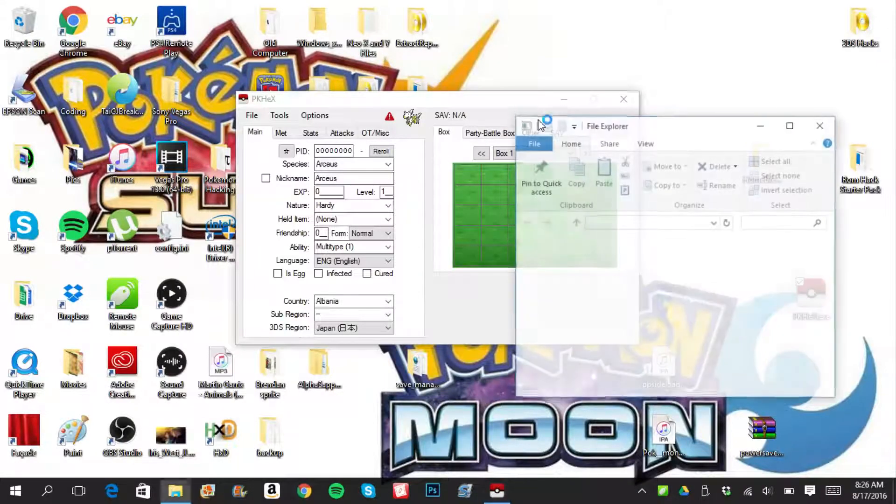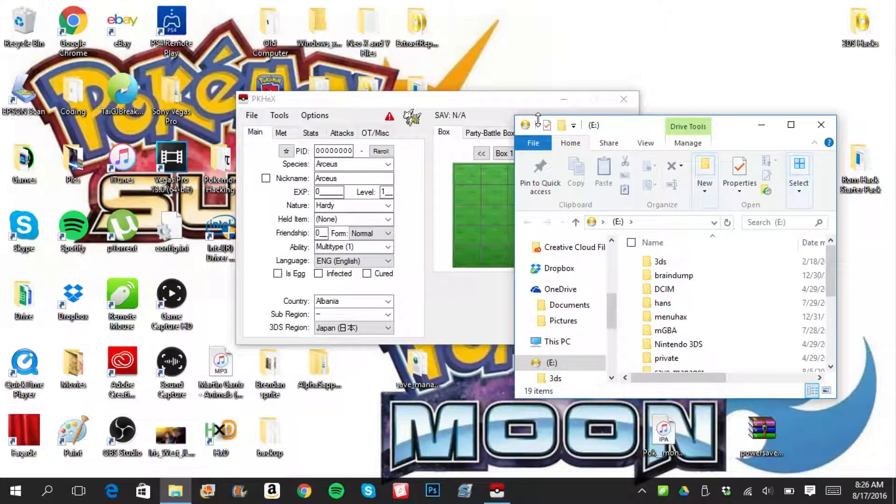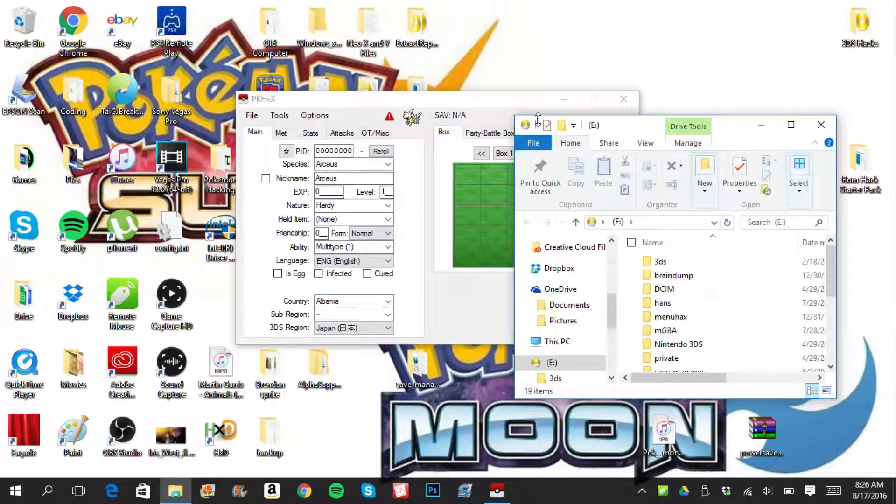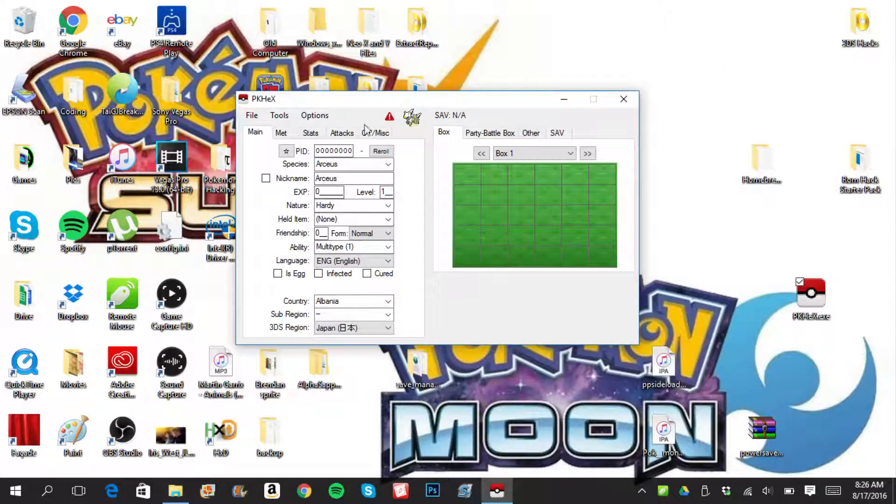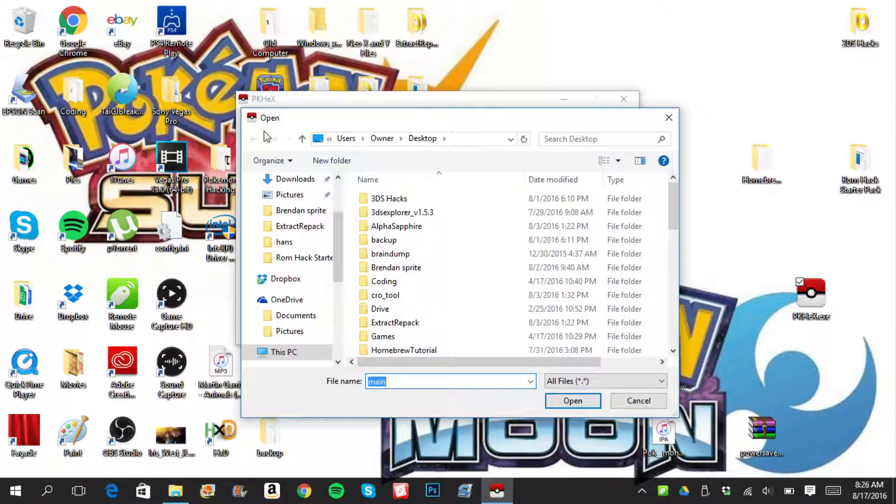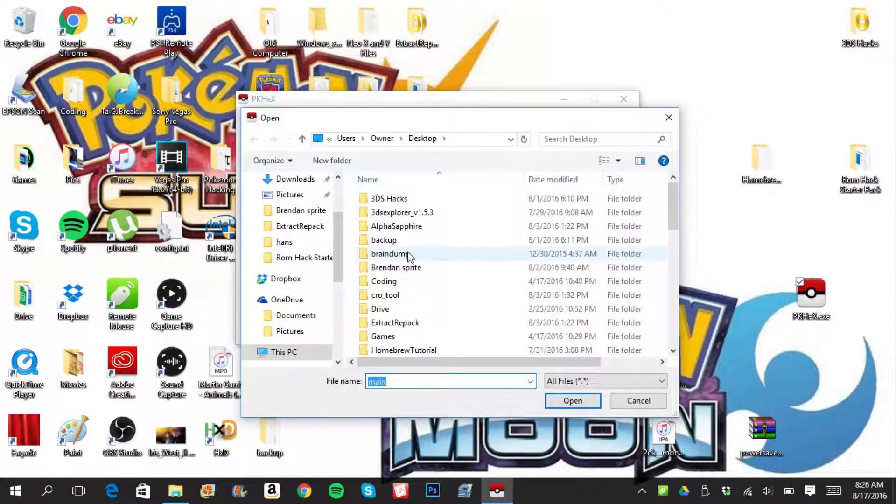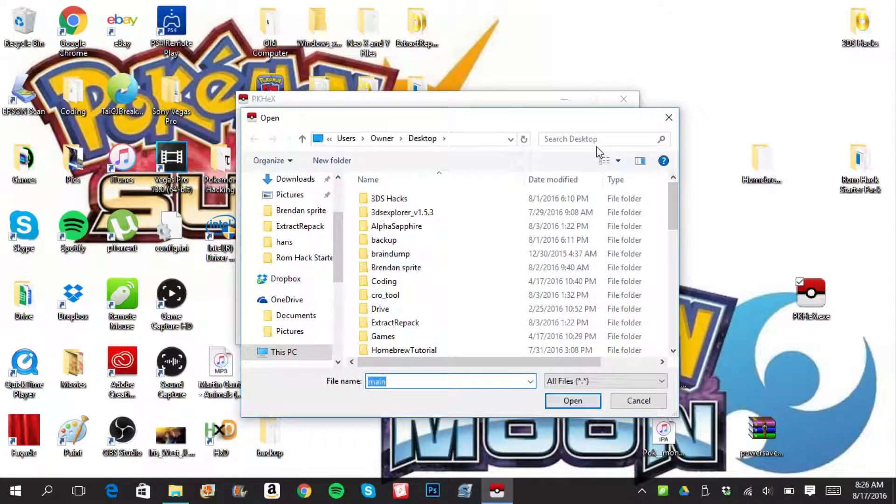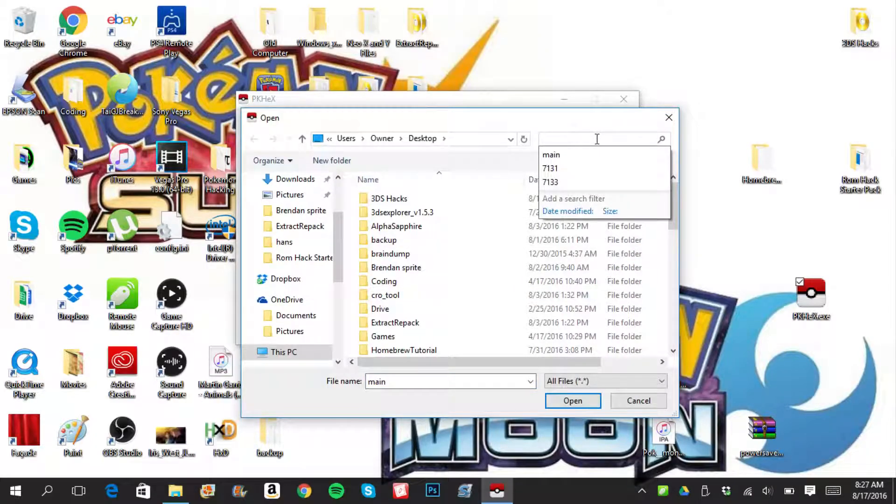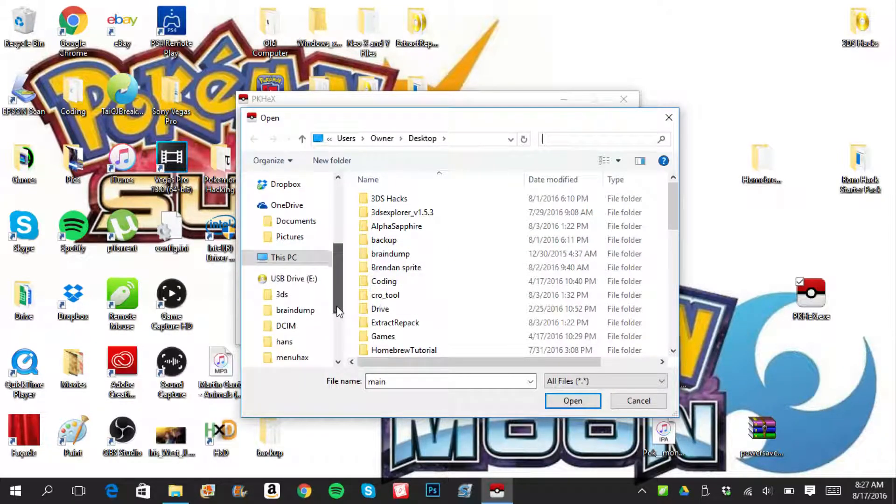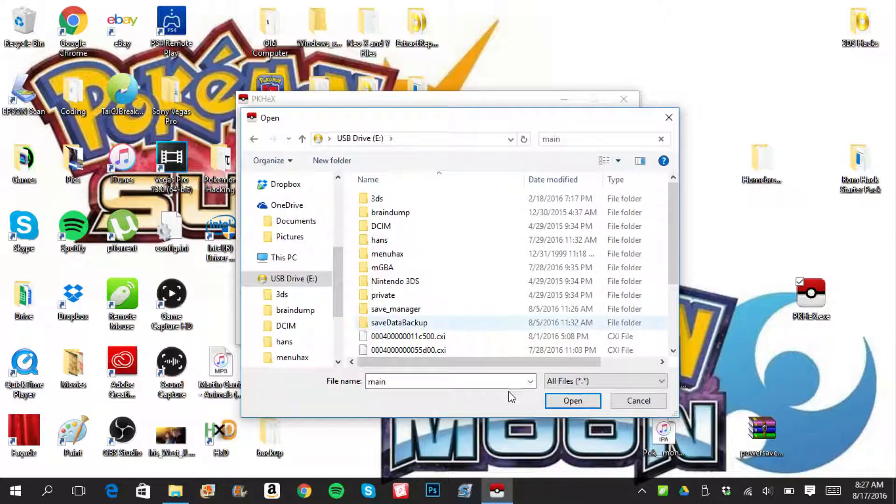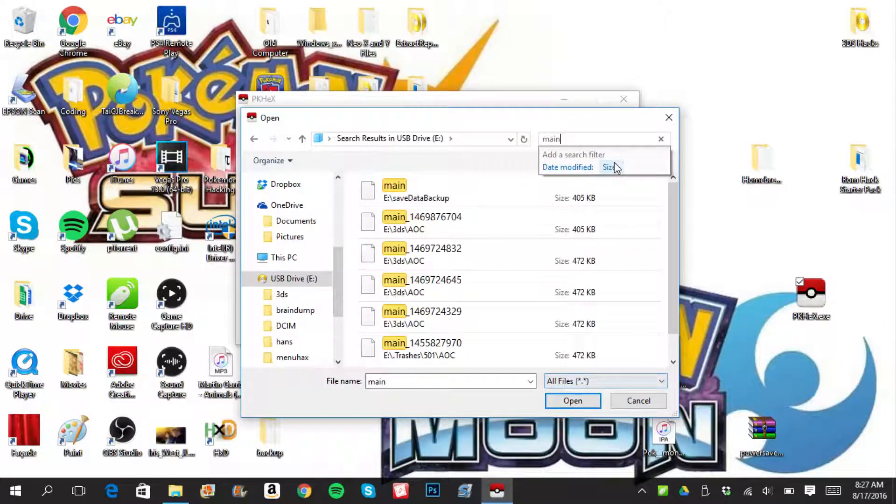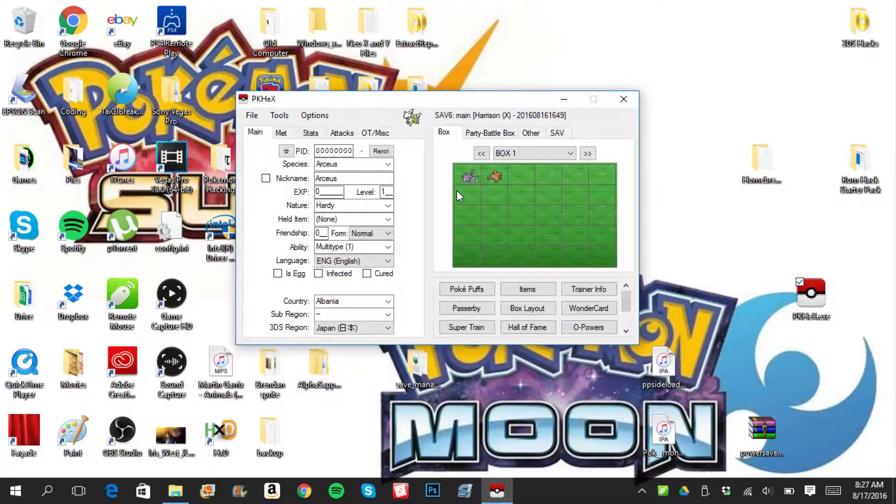After you've done that, we're going to select file, open. Let's go ahead and find main. You want to select your SD card, USB drive E, and then select find main. Here we go, save data backup, and a lot of main files here.